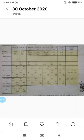Mendeleev arranged all the 63 known elements at that time in the order of increasing atomic masses in horizontal rows, in such a way that elements having similar properties came under one another in vertical columns.